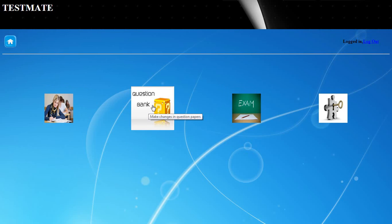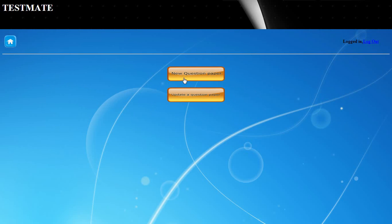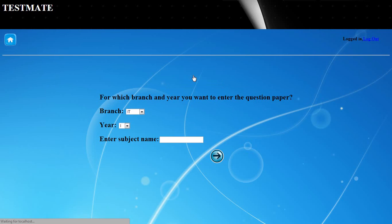For performing changes in the question bank, the second option can be selected. In the second option, there are two choices. The first allows a new question paper and a new subject for a specific branch and year to be entered.